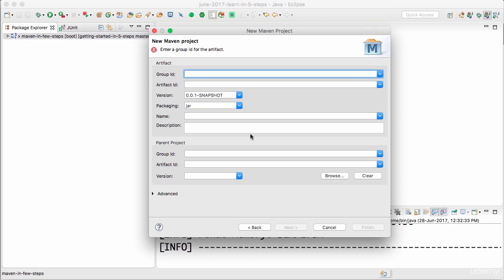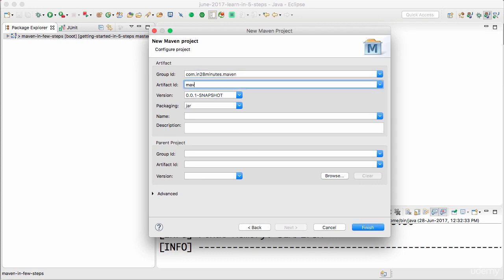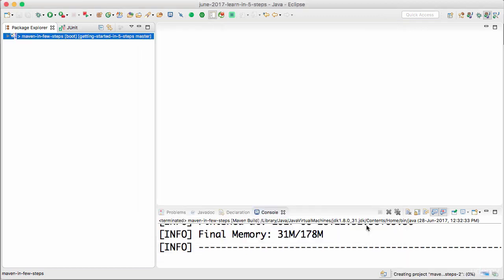And I have to give a group ID. So I'll just say com in 28 minutes. Maven. I'll say Maven in few steps 2. And I can click finish. So this would create a Maven project for me.